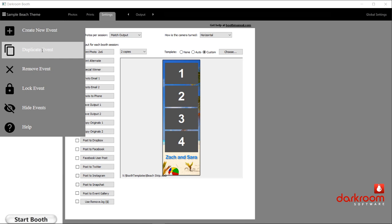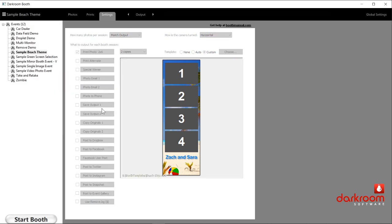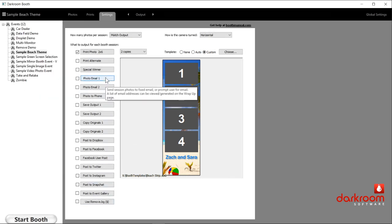Once you get all those things worked out and how you want to offer it, you use this lock event feature. If I click on lock event, you'll see how all the controls in the center screen are now grayed out. What that does for you is it lets this event stay standard — it doesn't let you make any accidental changes. It's not password protected. You just click back up here and choose unlock an event, and now you can see everything is no longer grayed out.